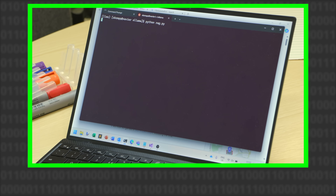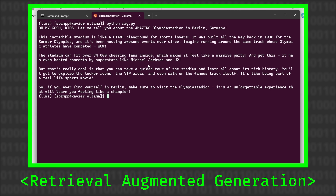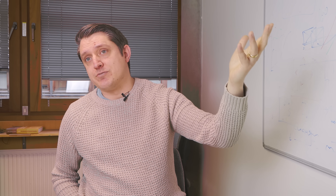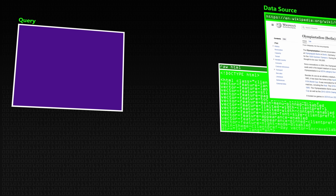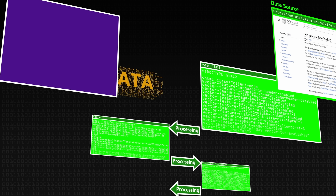Indirect prompt injection is about burying information into other data that the large language model has access to and might use to answer queries. If you get that data in there, it can be much more powerful. We did a video on retrieval augmented generation — the idea of drawing information from other sources while answering a user query. For example, sourcing information from a Wikipedia page lets the LLM answer more accurately without having to recall all facts, which may go a bit wrong.